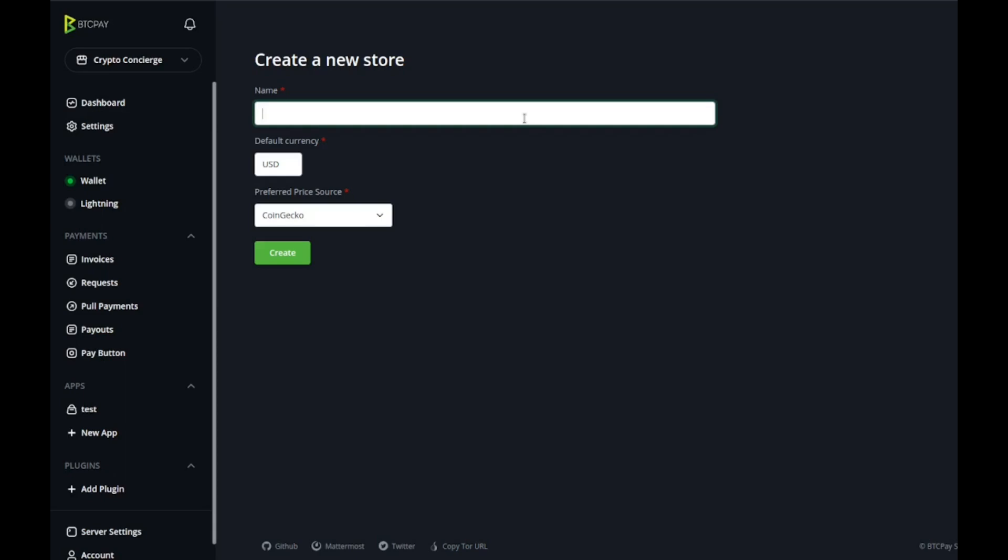So if you're running a point-of-sale system you can have a store for that, if you're running an e-commerce business you could create a separate store for that, and it'll be processed through the same BTCPay server.